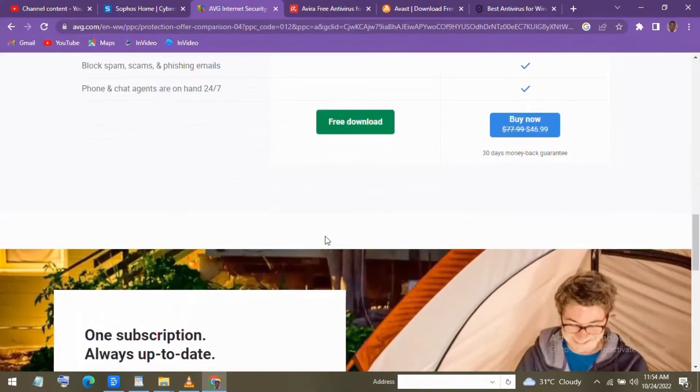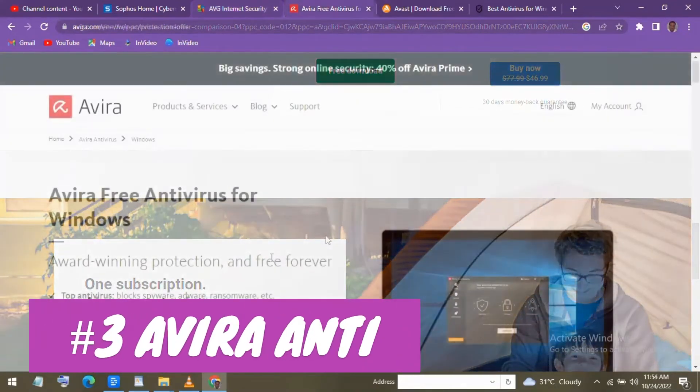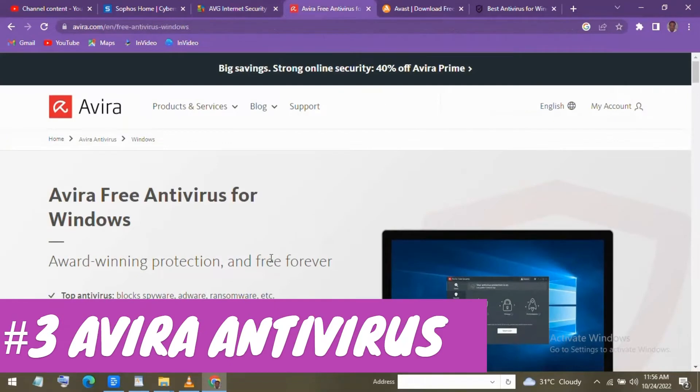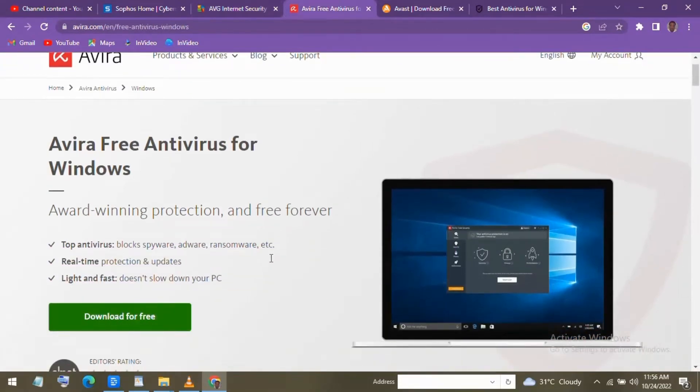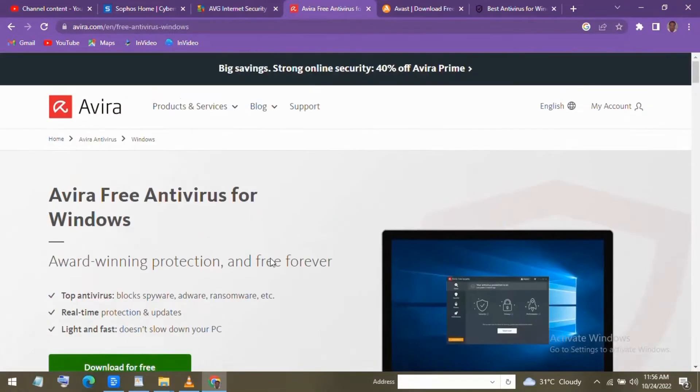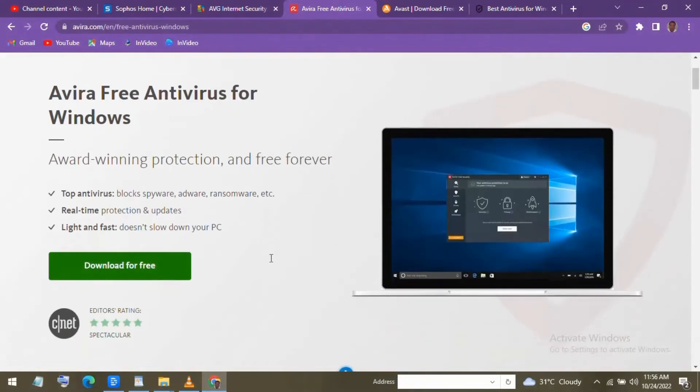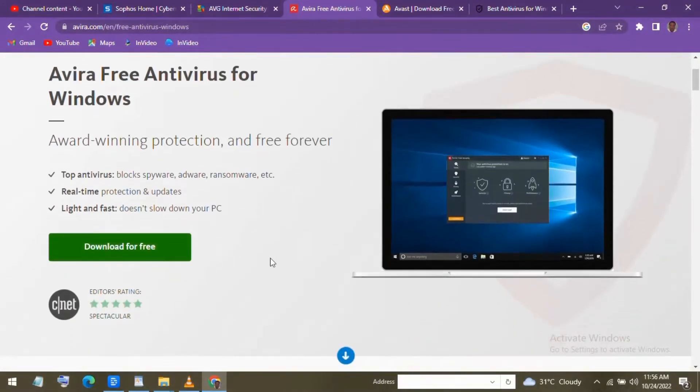Next at number 3 is Avira Free Antivirus. This one has improved quite a bit over the last couple of years. Not only does it provide antivirus protection, it's a full-security suite packed full of useful tools for free.